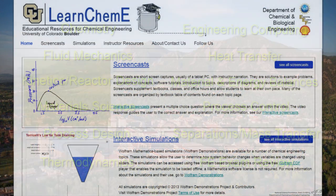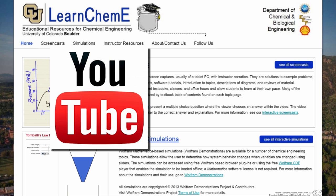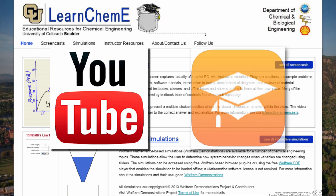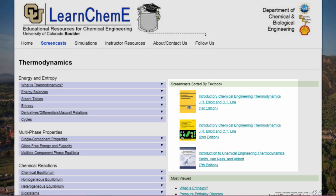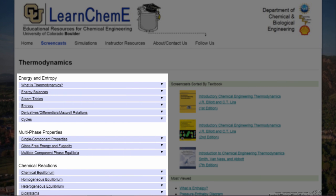Our screencasts are available on our website, our YouTube channel, and on iTunes U. On learnkimmy.com, they are organized by popular textbooks as well as by topic.